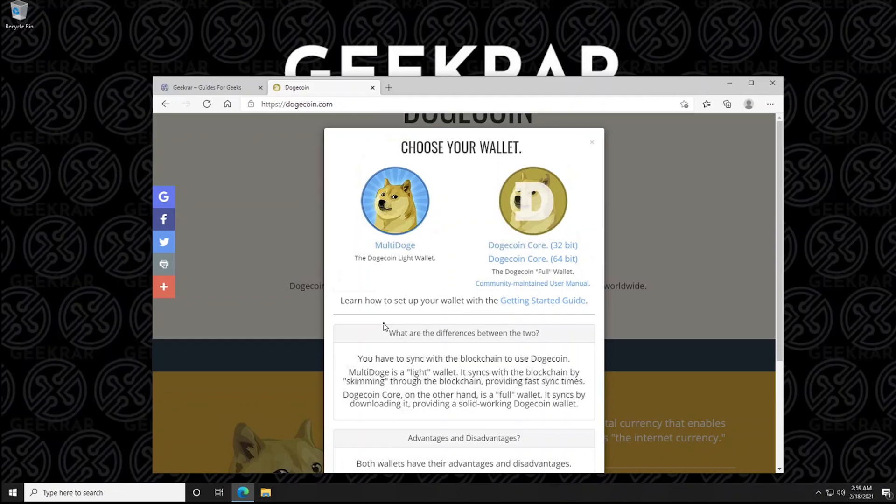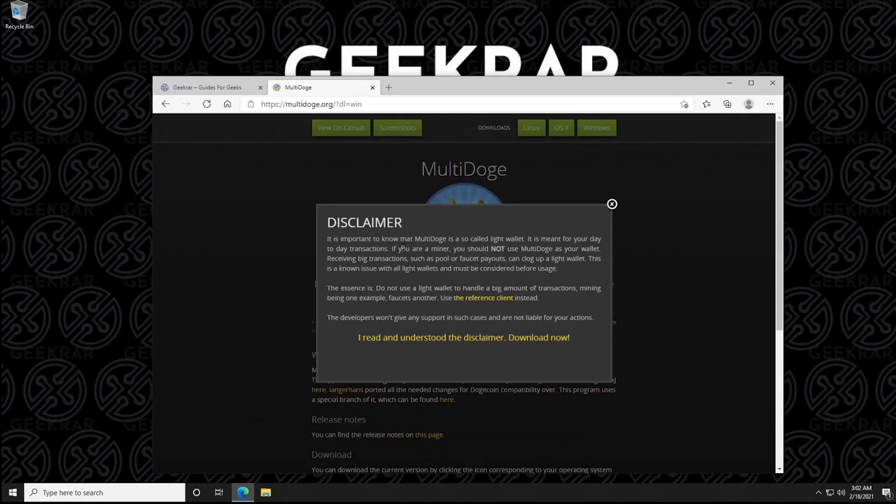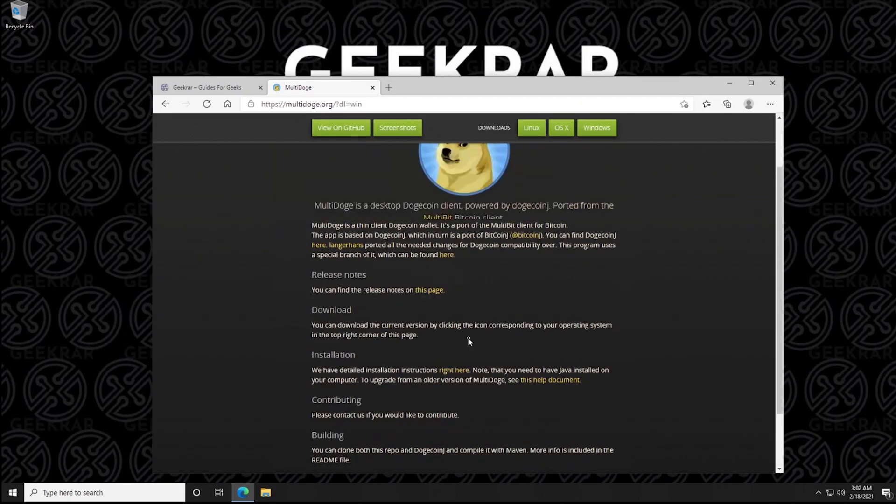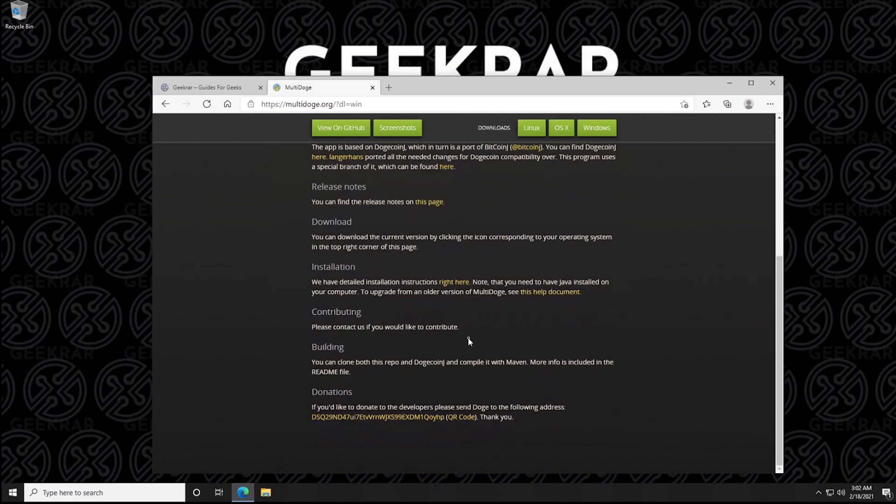And so we have a full-fledged version of the Dogecoin core wallet on the right hand side and MultiDoge which is a lightweight wallet. We're not going to do the full-fledged version. We're going to do the lightweight one because it's easy to use and it's very straightforward. You do need to install Java when you install this wallet. So here's a disclaimer. We'll just scroll down and we're going to go over to the download page.